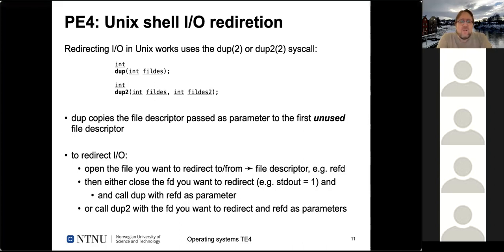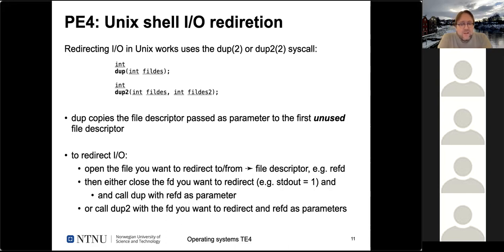Pipelines work the same way — redirecting the output of one process to the input of the next. If you want to implement pipelines (which you don't have to), take a look at the interprocess communication lecture where we described the ways to do it.